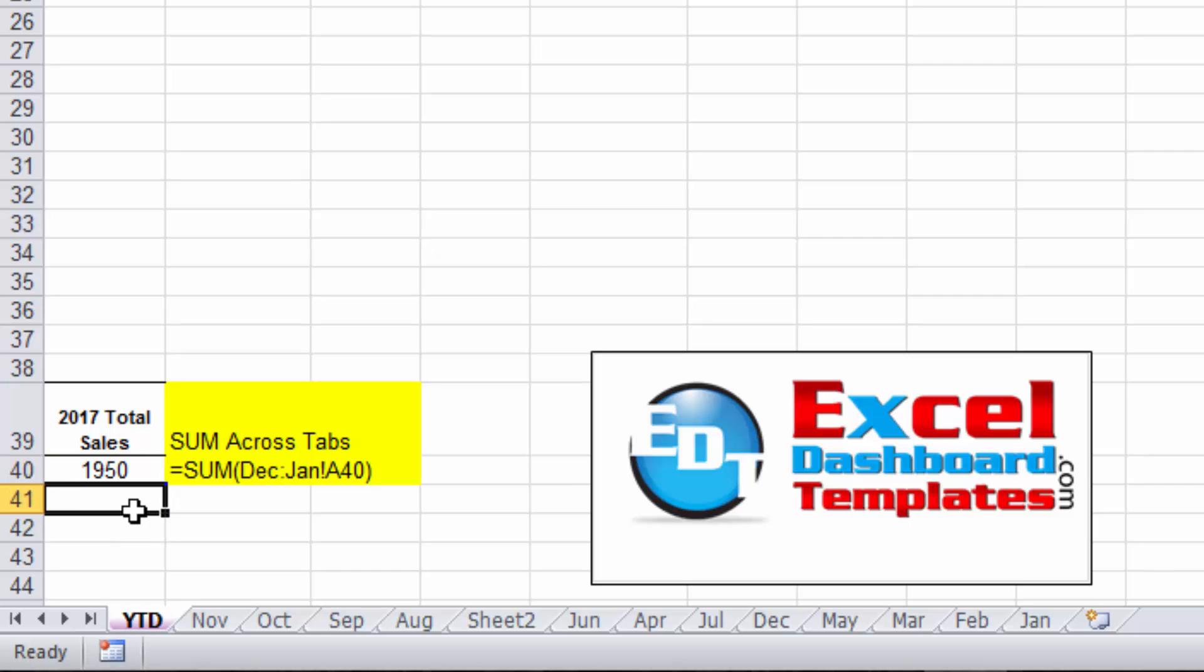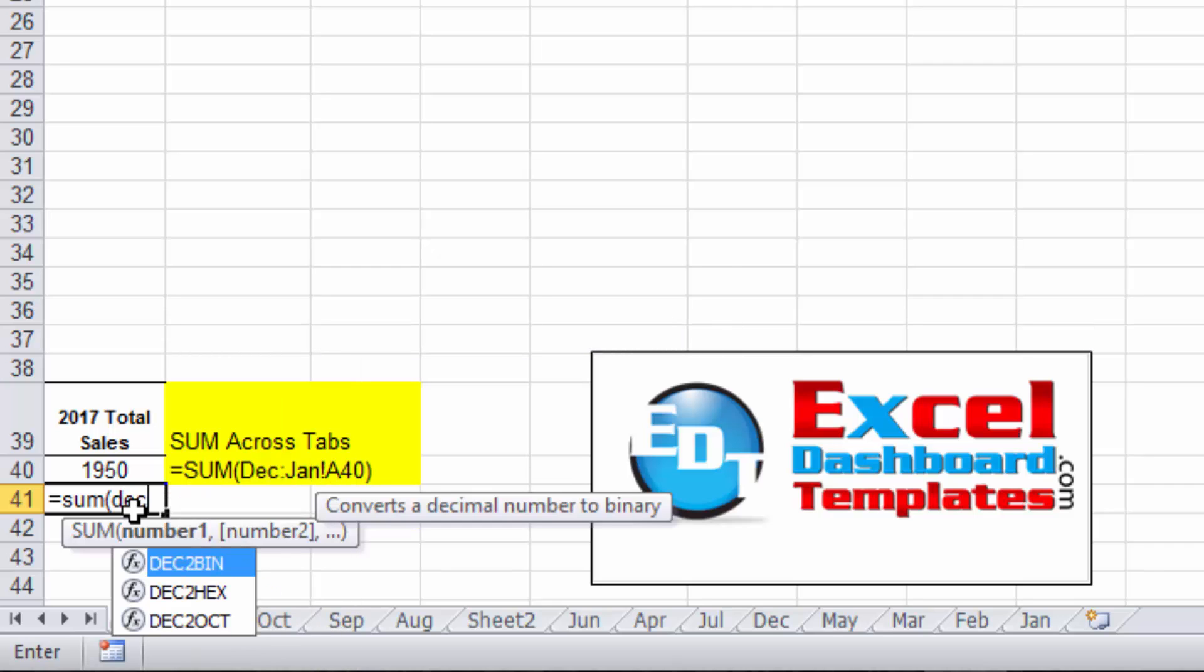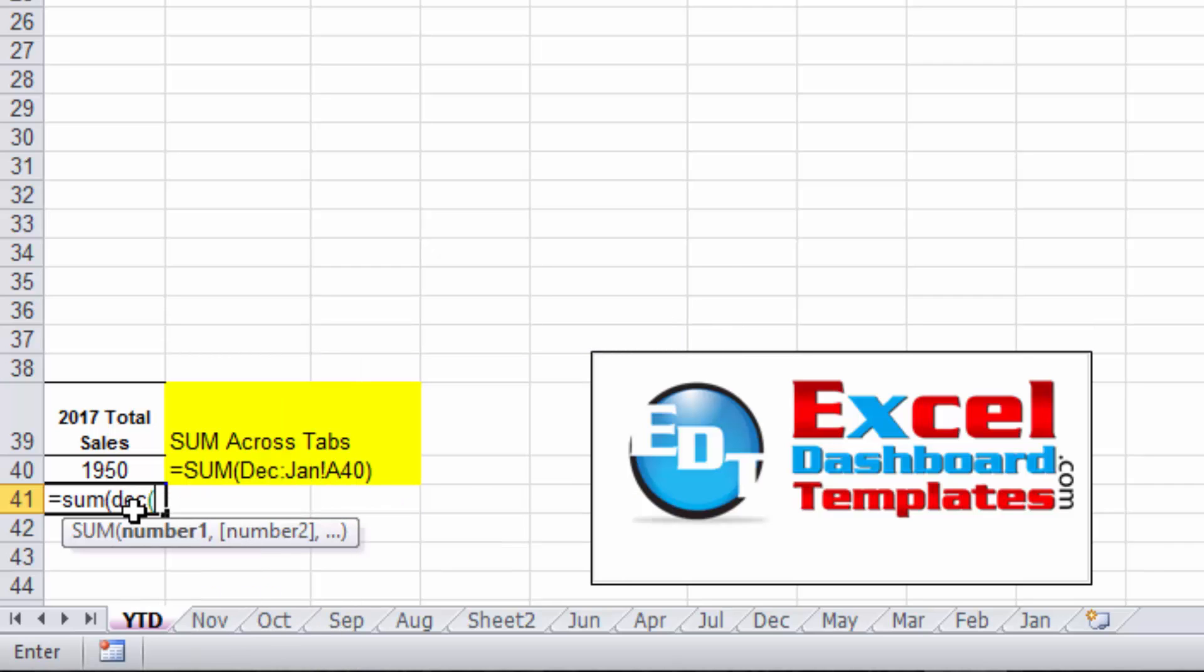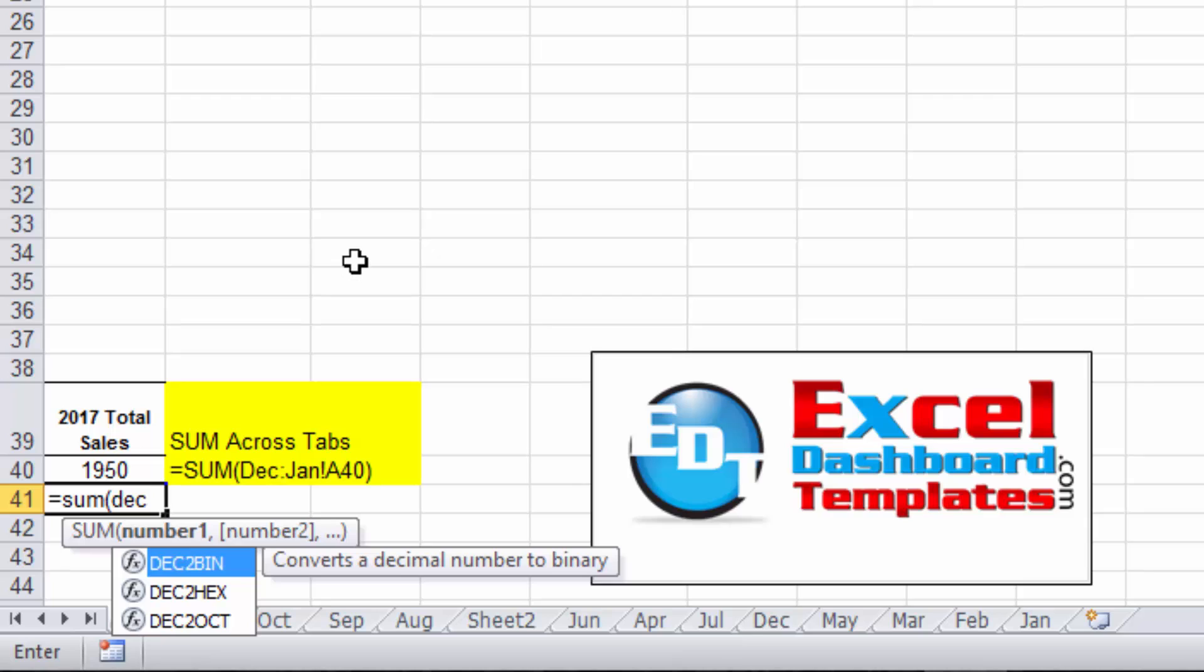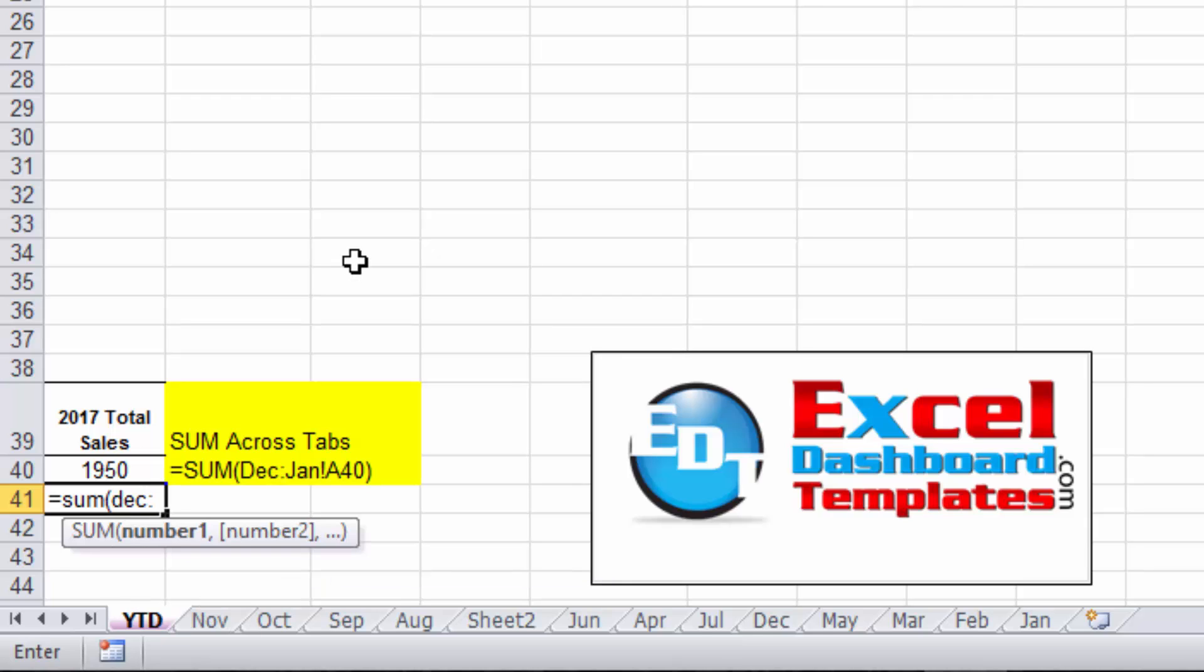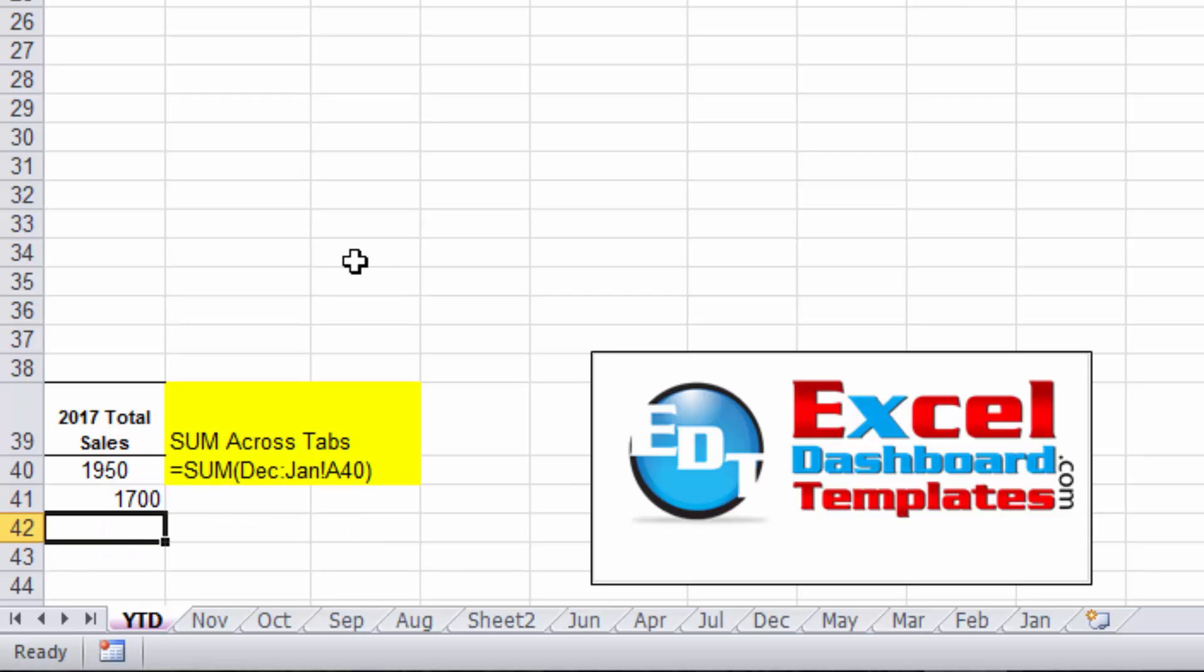Real quick, easy formula. Equals SUM, left parentheses, we're going to do December and then the colon January, the exclamation point, the cell reference range, and end your parentheses. Now I'm getting a different value here because I've moved December all the way over to the right.